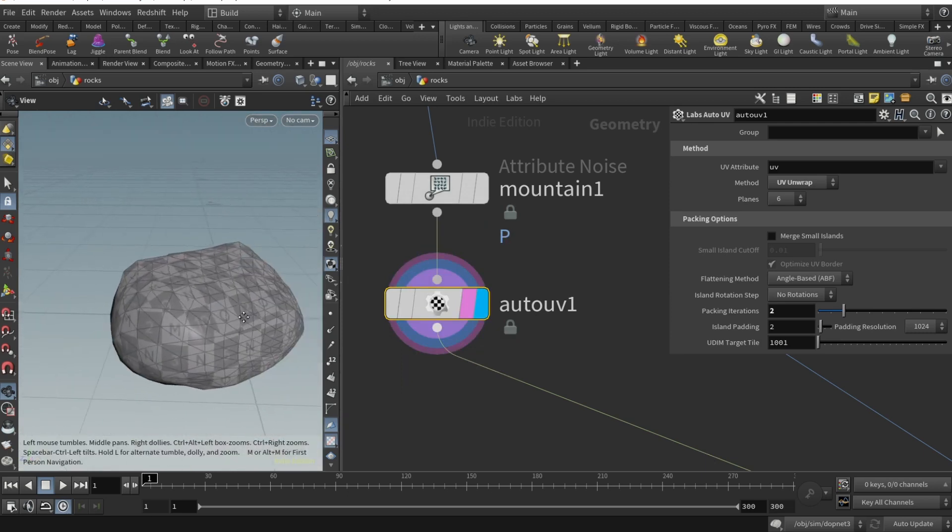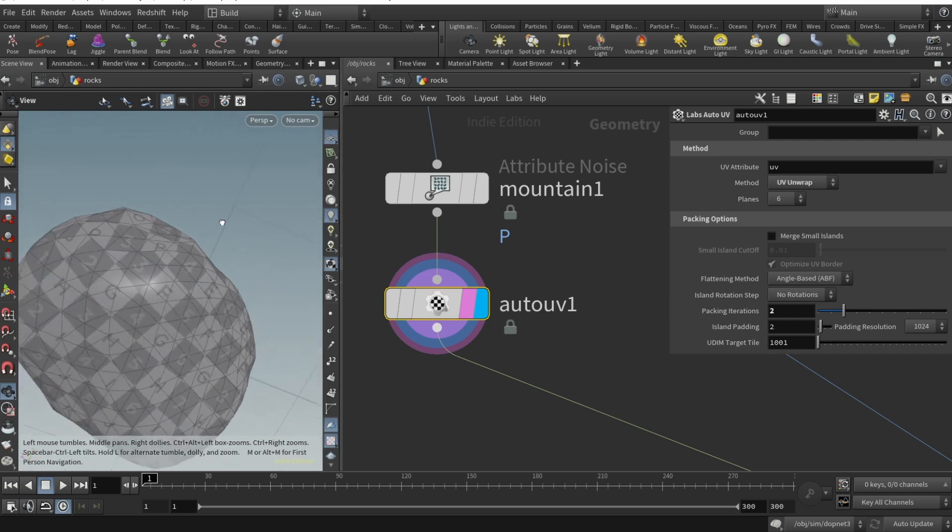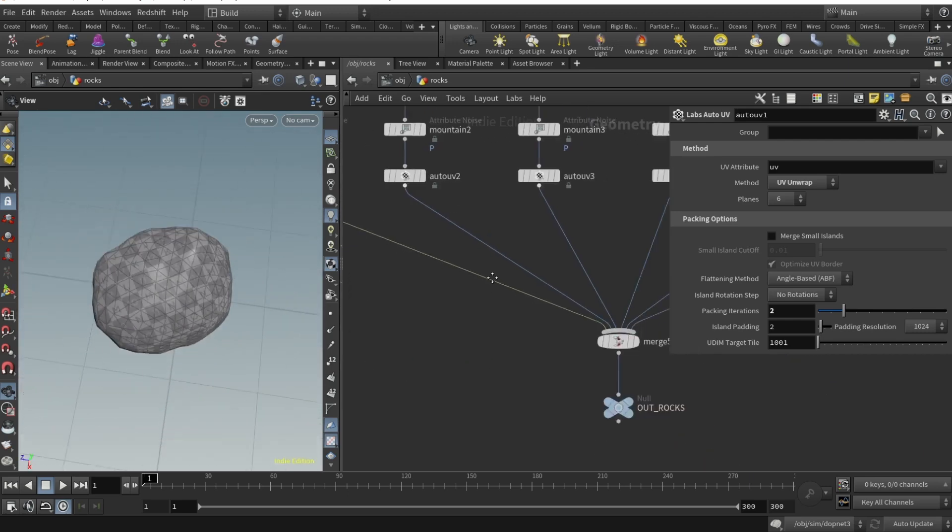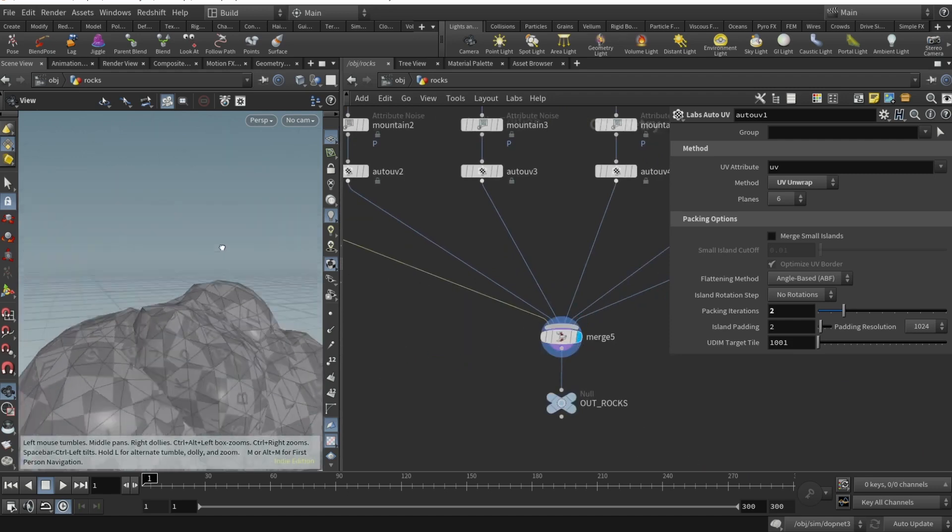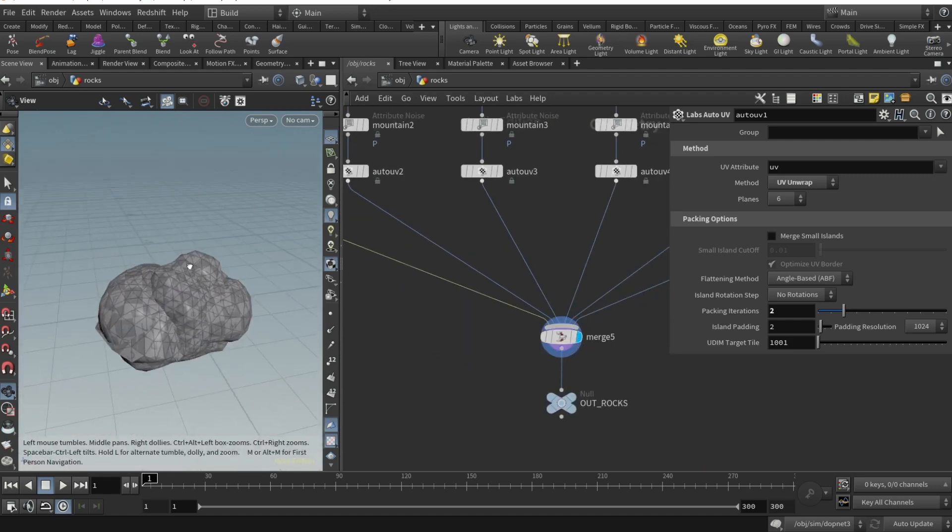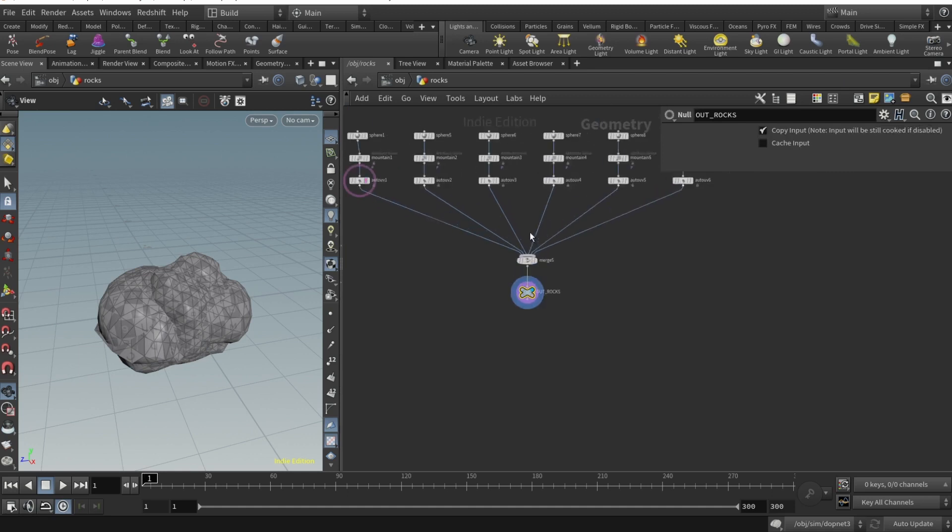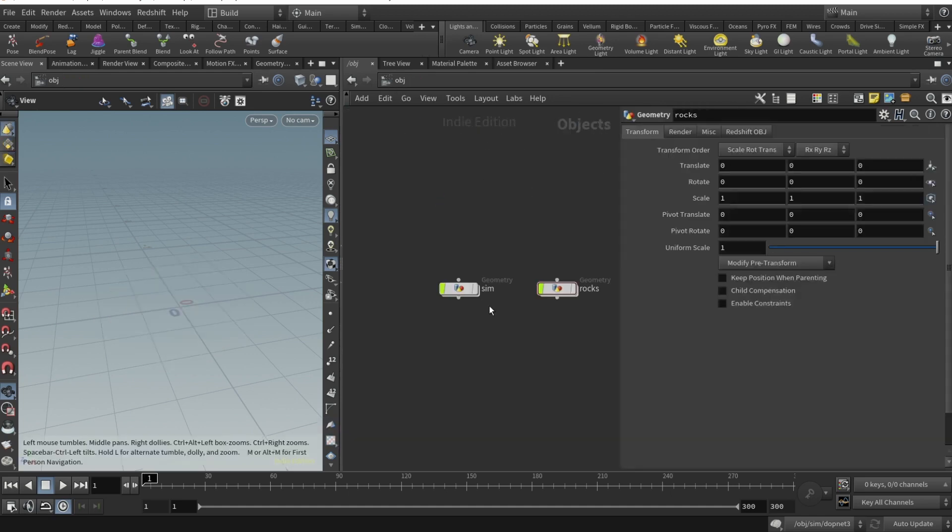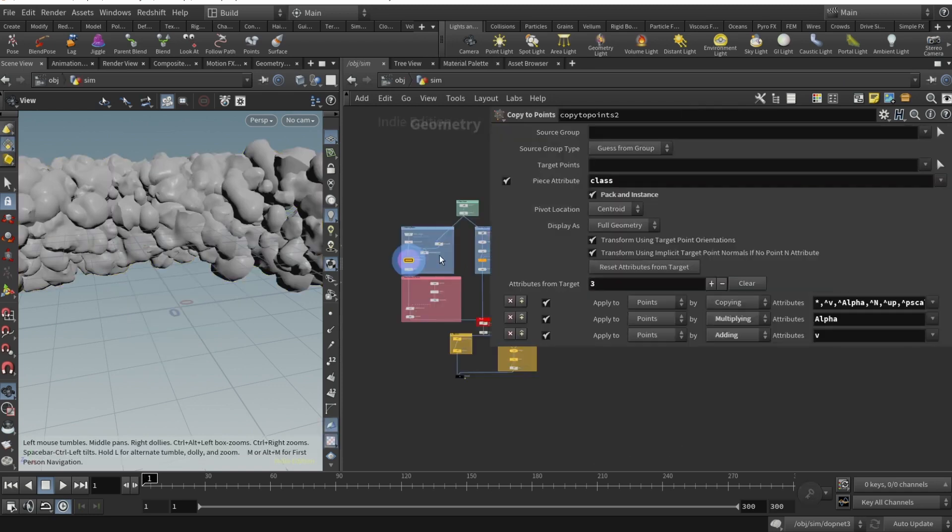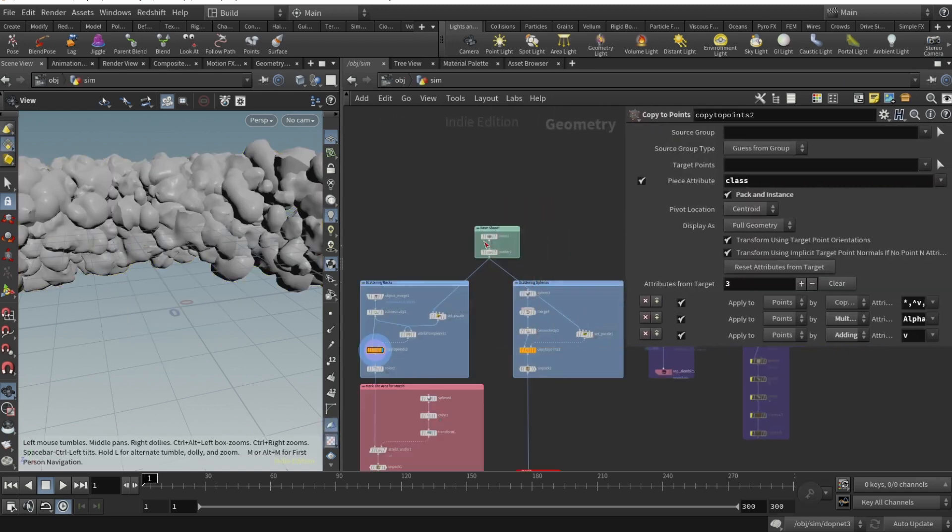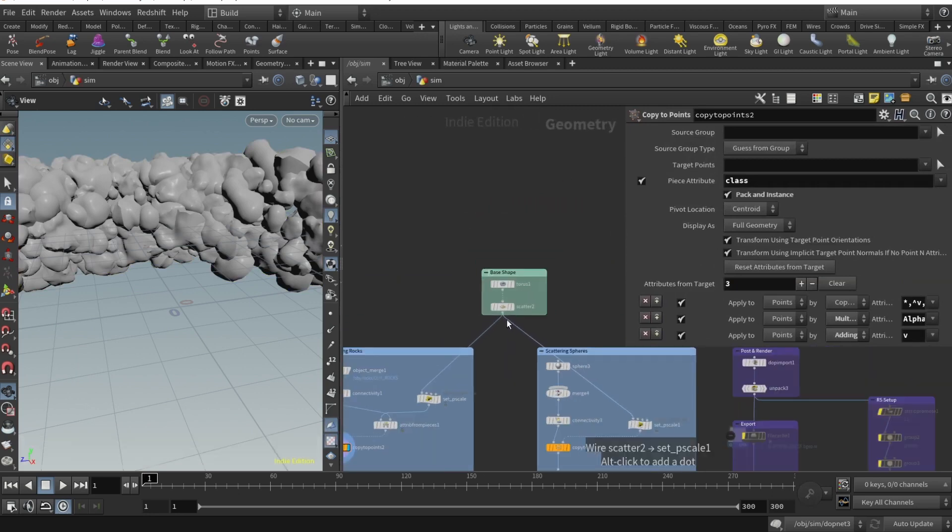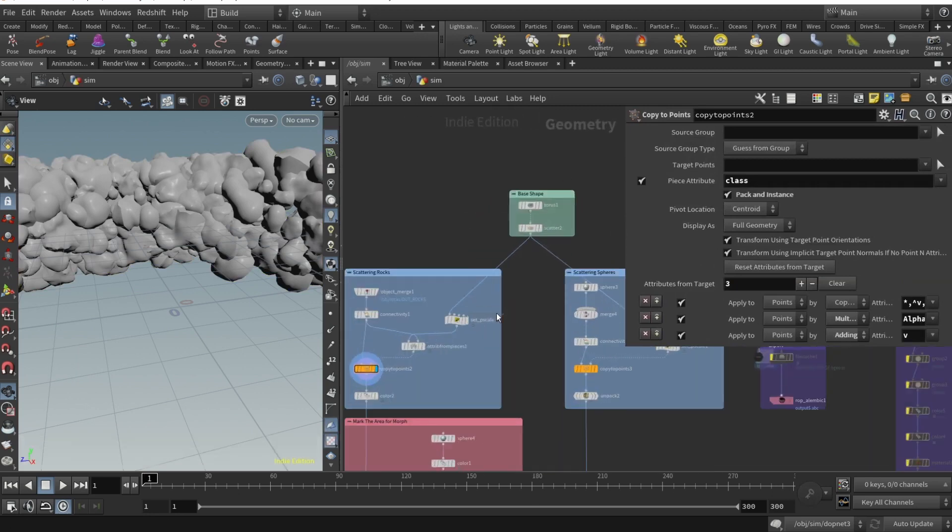In shelves you can install Houdini Labs, or you can use UV wrap. Basically what Auto UV does is UV unwrap your mesh. This unwrap is looking okay, not the best one but definitely works. Then plug them all into the merge node. Drop a null called OUT_ROCKS and that's it for our rocks.